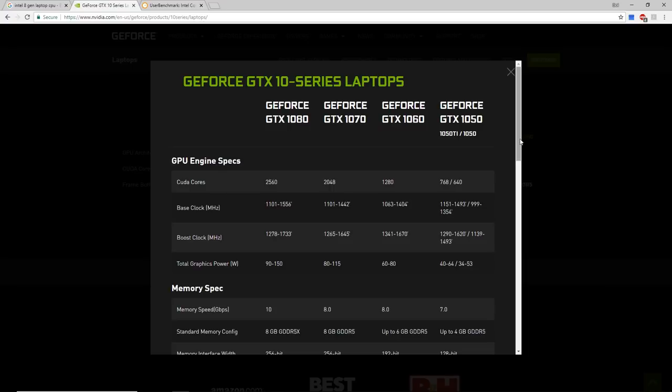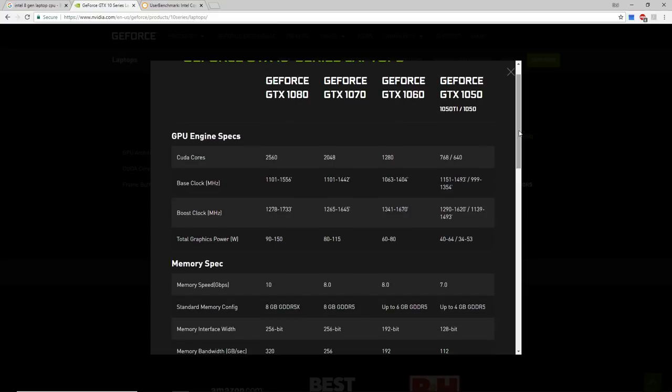But since the 10 series from NVIDIA, they did a very good job and almost perform the same as a desktop graphic card. Since I am doing this video, the 20 series are coming, the RTX. But there is not so much to talk about. We need to check benchmarks and everything. So we will talk about the 10 series family.